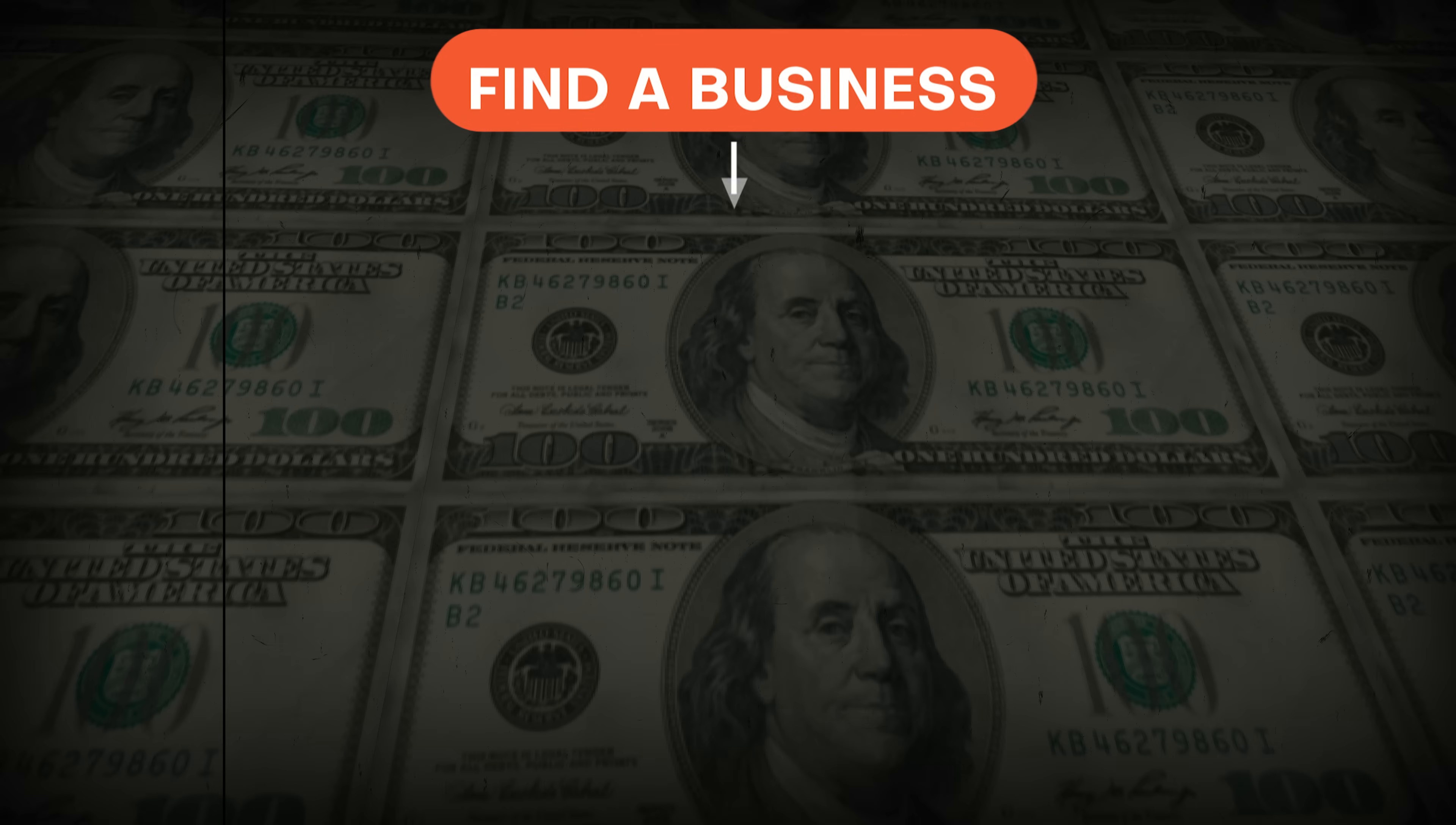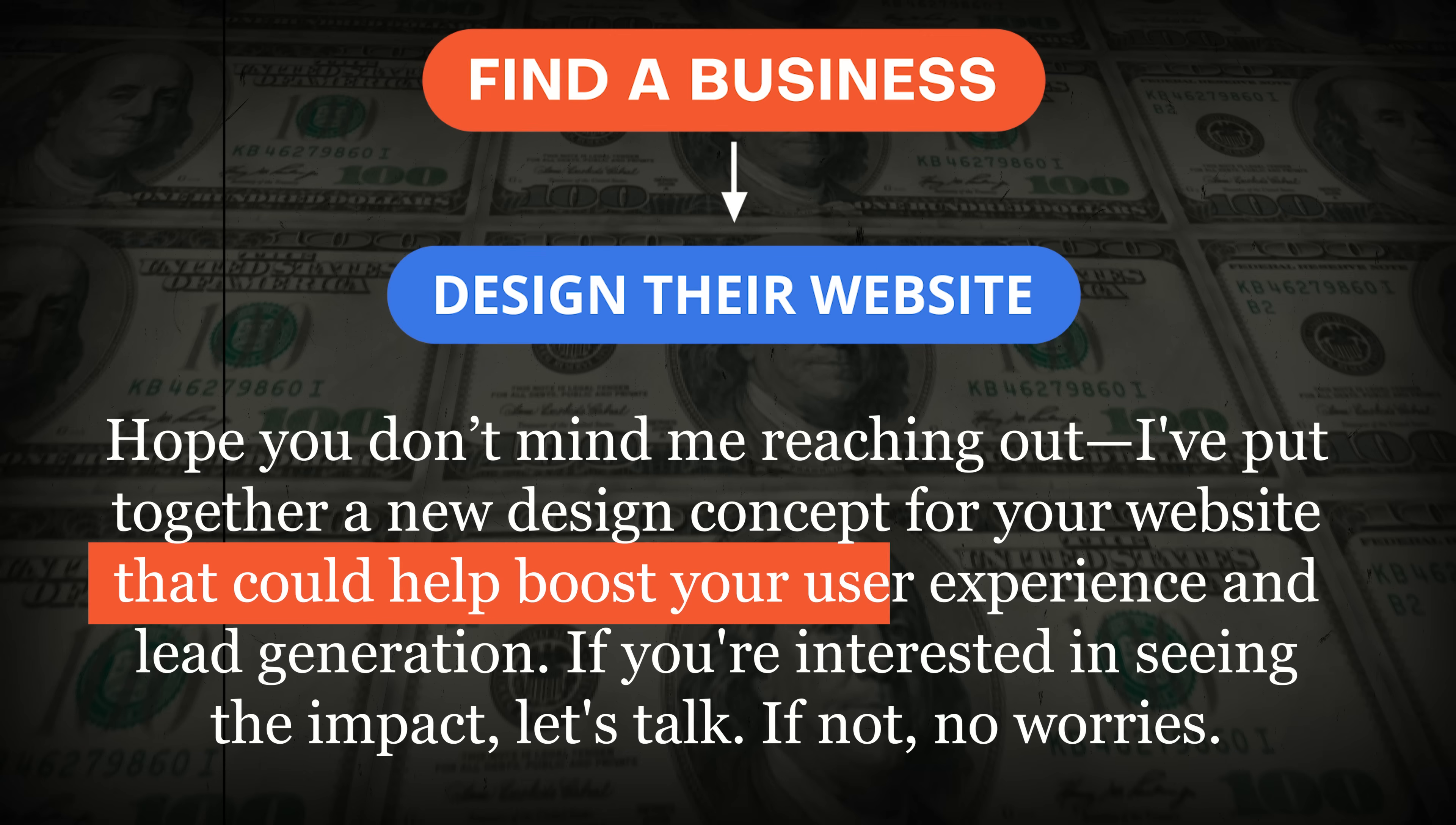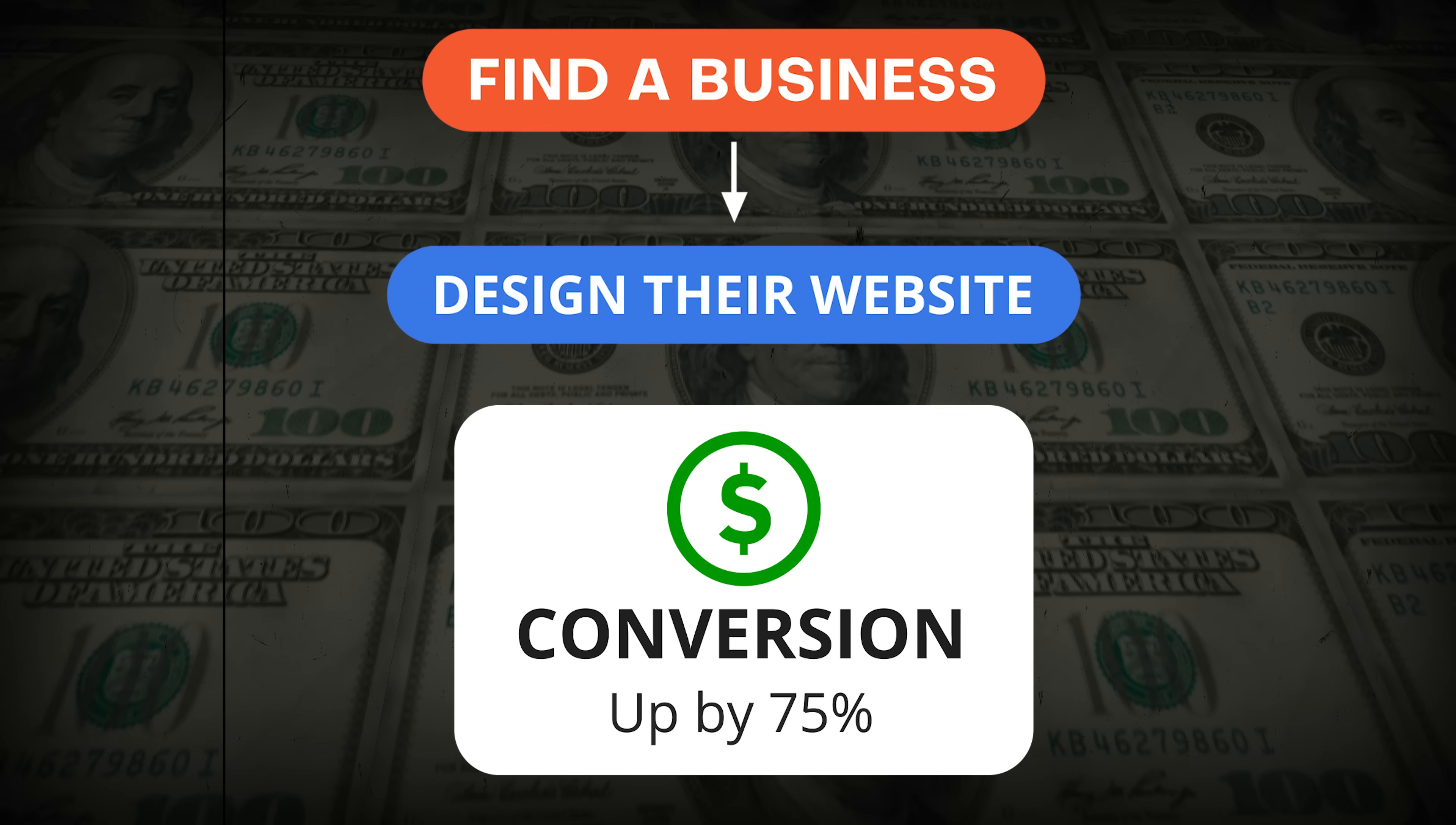Now for the real secret sauce that can keep you busy with clients for months. First, you find a business that needs a website. Here's the key: you design it in two minutes using Replit. You don't ask for their permission, you just design it. Then you reach out and say: I hope you don't mind me reaching out, I've put together a new design concept for your website that could help boost your user experience and lead generation. If you're interested in seeing the impact, let's talk. If not, no worries.